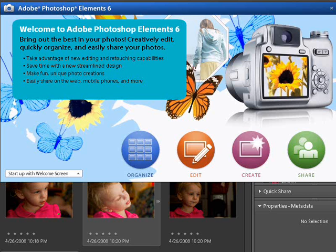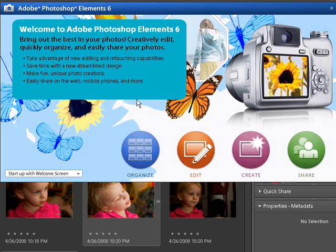So when you first load the program, the very first time this welcome screen will pop up. Elements is comprised of two programs, really — we've got what's called an organizer and an editor. The organizer is for loading up your pictures and browsing thumbnails, and choosing which ones you want to take into the editor, which is where you would do the digital scrapbooking work. I would suggest changing the startup setting right down here from Startup with Welcome Screen, since this is kind of annoying to see every time, to Startup with Organizer.